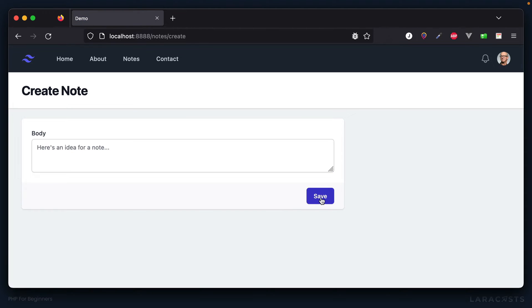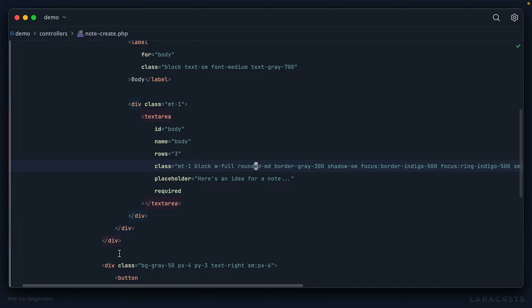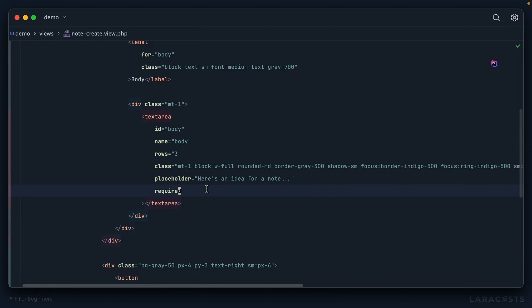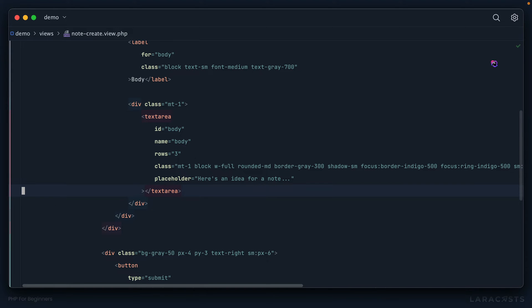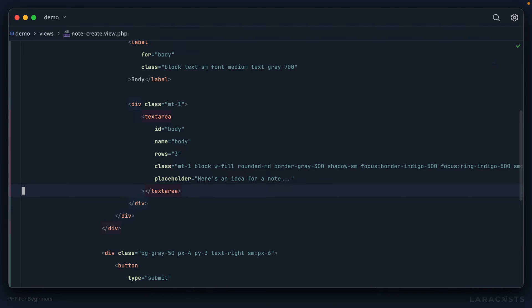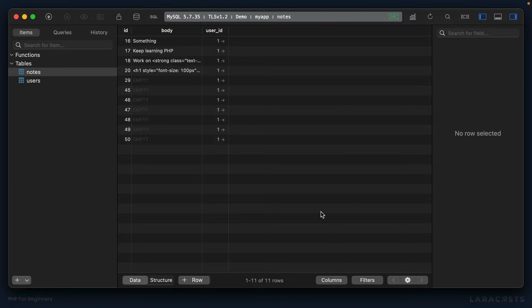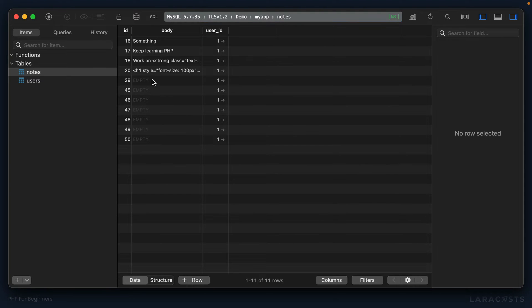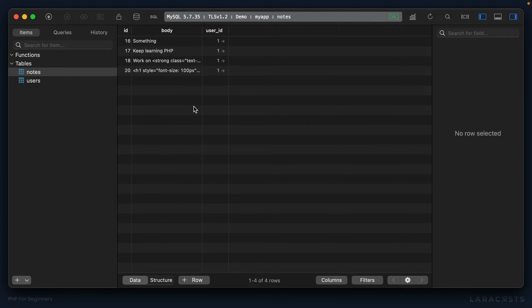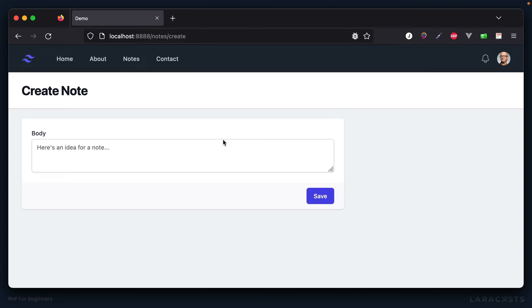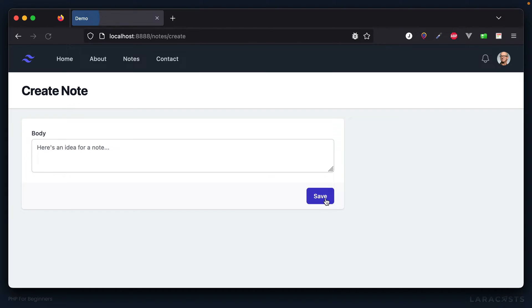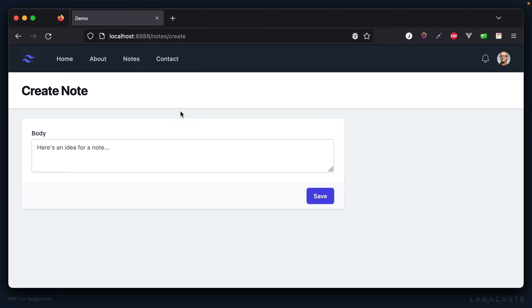Right now I can't submit the form because we added that required attribute, which is helpful but not helpful when I'm testing this out, so just temporarily I'm going to disable that. One more time, I try to submit the form—let's clear that out and try it again. I'll submit this form a bunch of times, and if we did everything correctly, when I give this a refresh we no longer have those empty records. Our validation is in fact working.